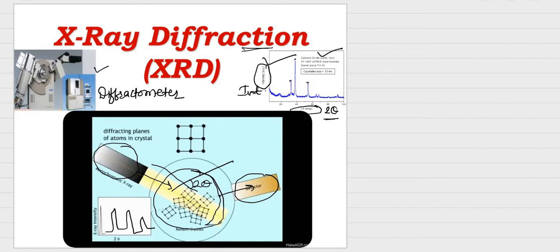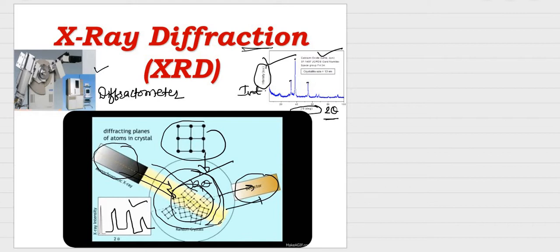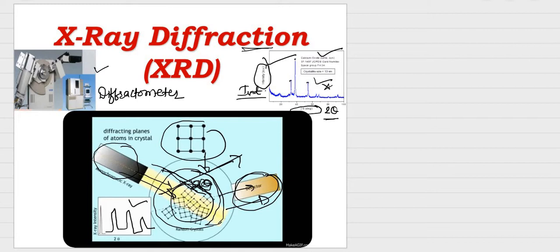From the detector we get a pattern on a photographic plate. That is the rough idea about the XRD technique. The material is exposed to X-rays, those X-rays get diffracted and scattered, a detector captures the scattered beam, and the intensity versus 2-theta graph is called the XRD pattern.